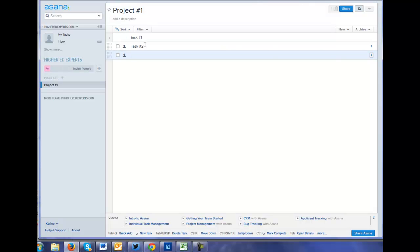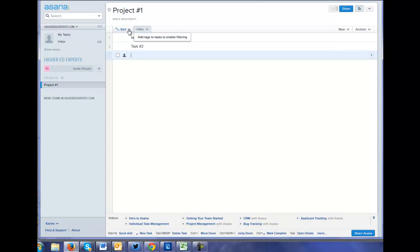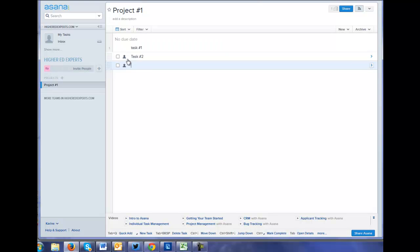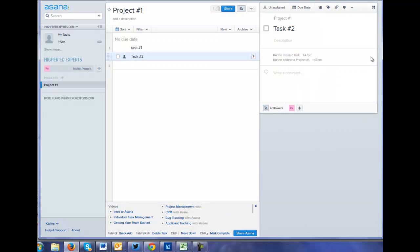So I can filter by one. You can add tags to your task. You can change and sort them differently. But how do I assign a date?